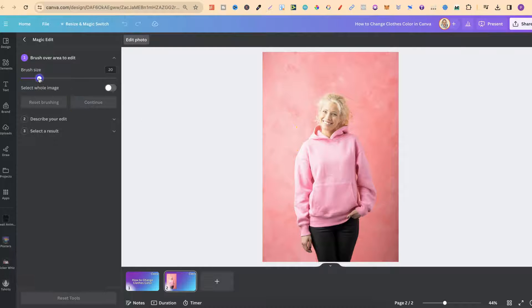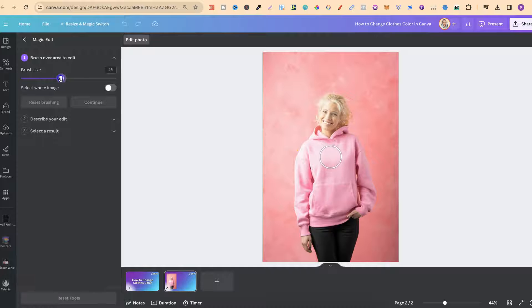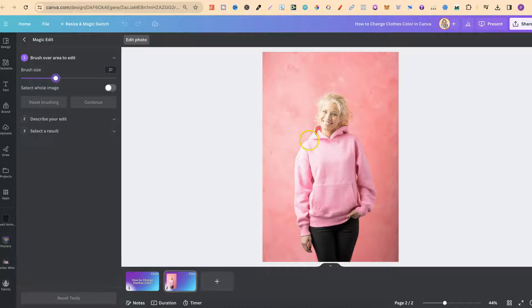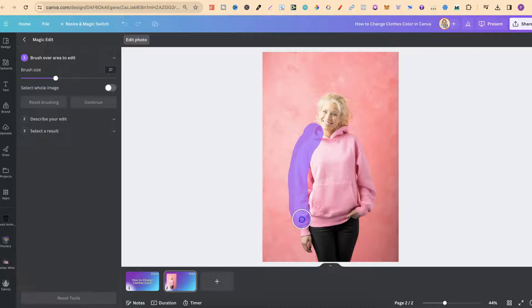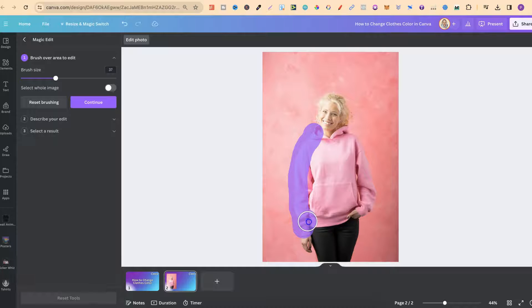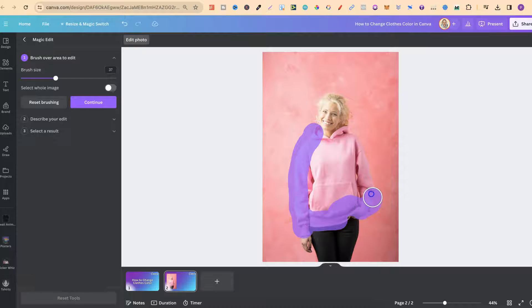We can increase the brush size just here so what we're going to do is make that a little bit bigger and now we're just going to highlight over this hoodie. Now it doesn't have to be perfect but make sure that you get all of the hoodie highlighted.